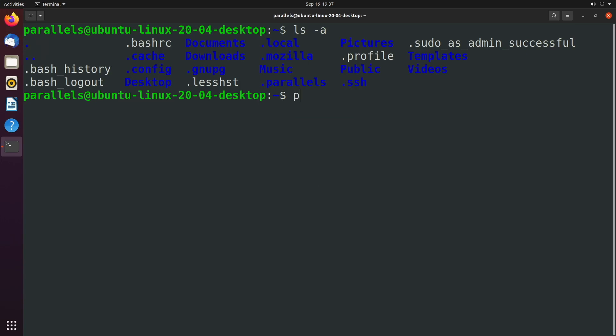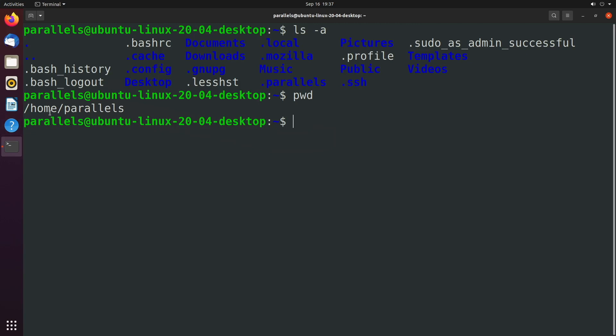By current directory, I am referring to this path right here. And you'll often hear this as the working directory. The parent directory refers to this home directory and it's relative to where we are currently at, which is this parallels home directory.